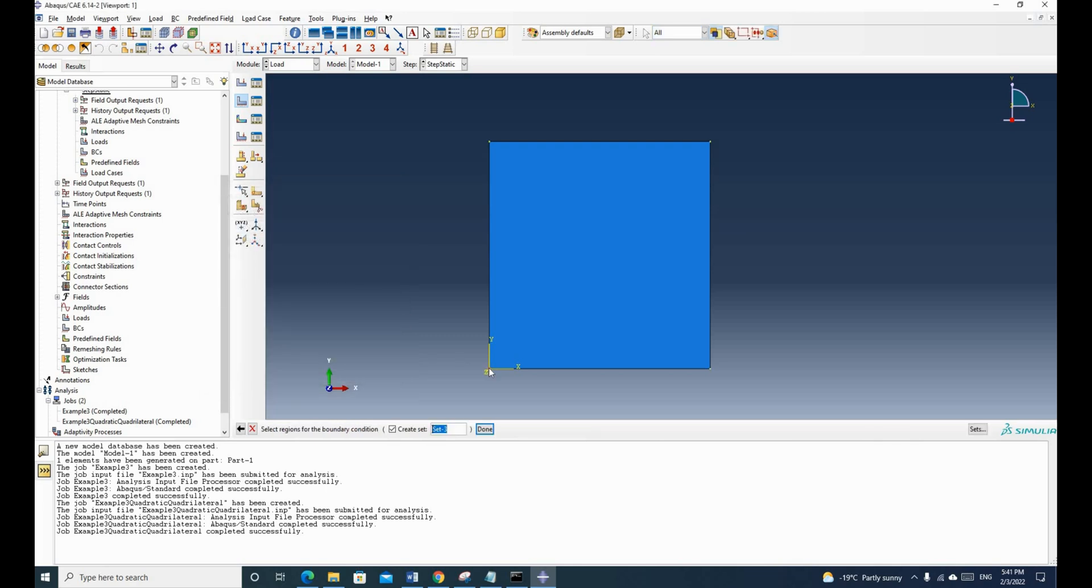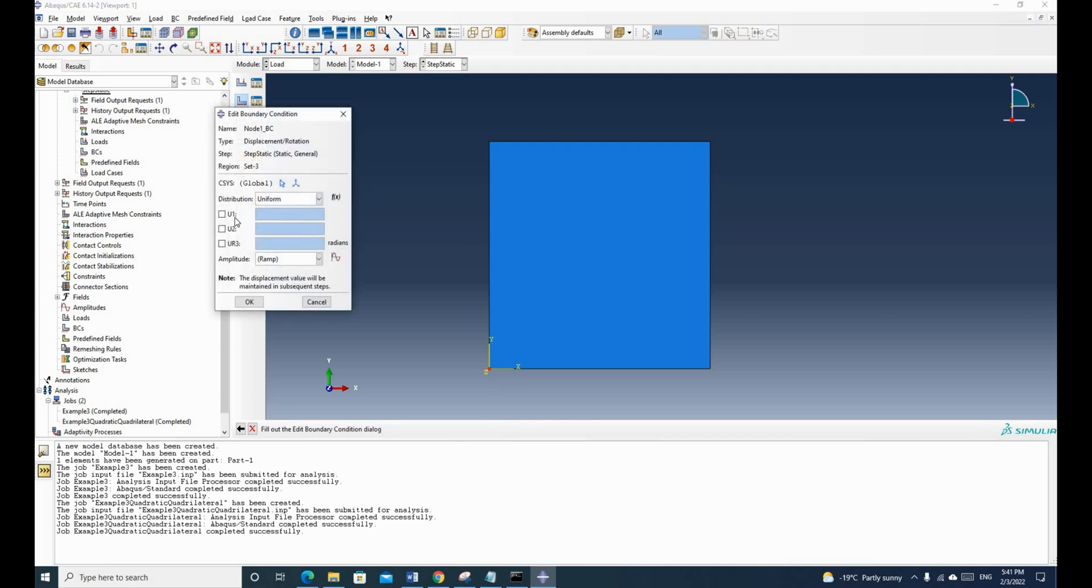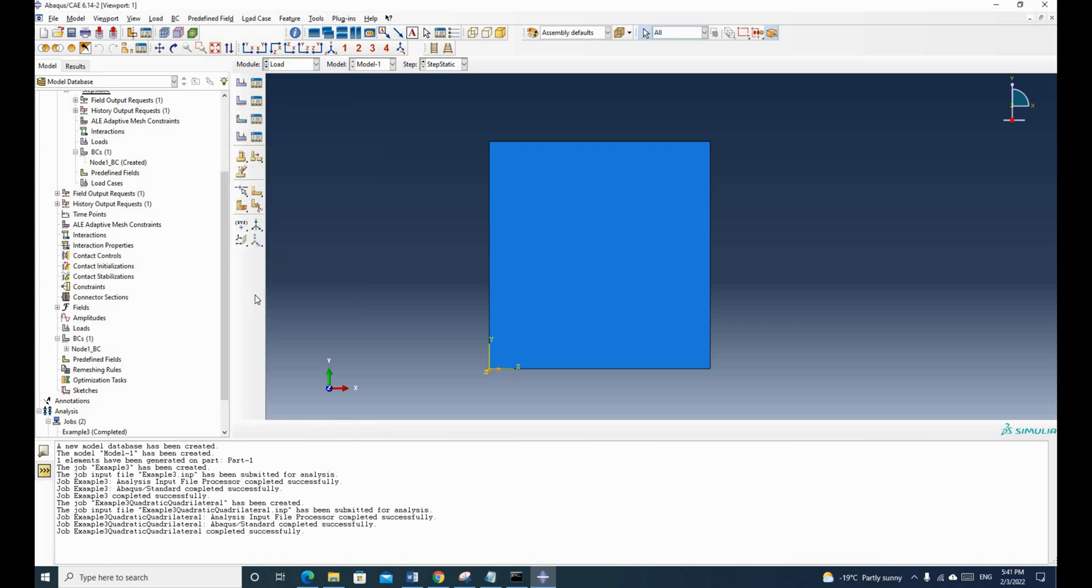So for this one, this is a linear quadrilateral element. So we will have 8 total degrees of freedom. So for this, we will start from this point. So we click here. And for U1 and U2, we click both. And we put U1 as 1 and U2 as 0. And click OK.